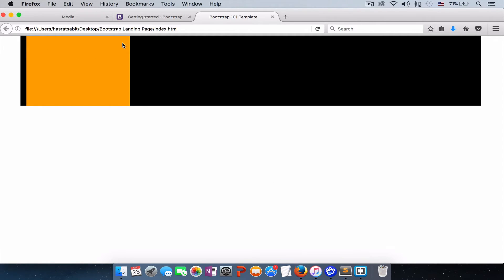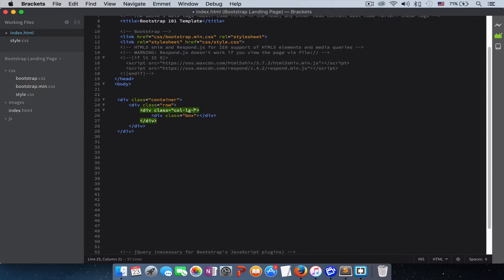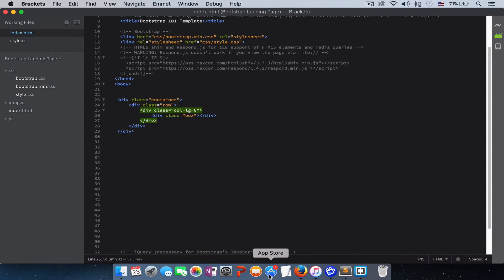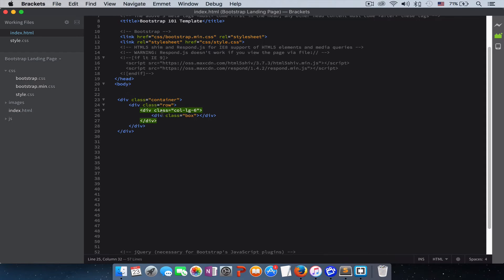So let's give this six columns. You guys see this orange color, it will take half of the page. Give it six columns. Refresh the page. So you see, now it takes half of the screen. So let's put it back to three.